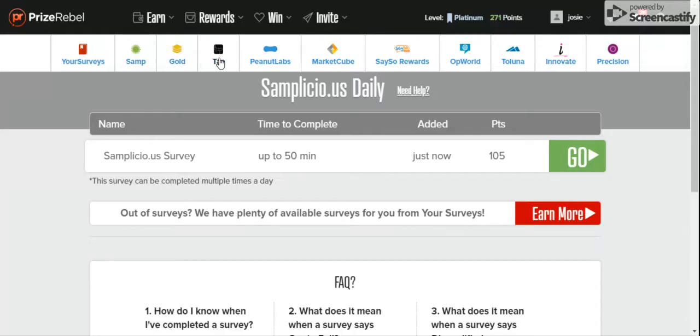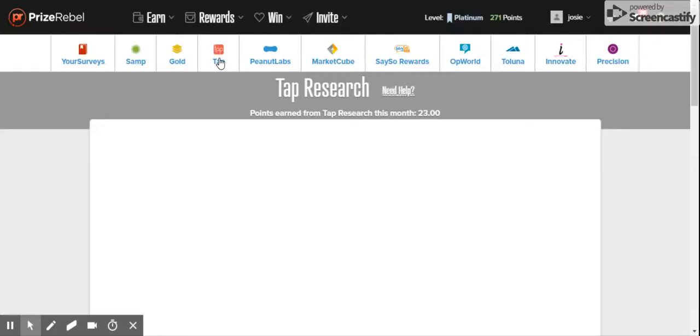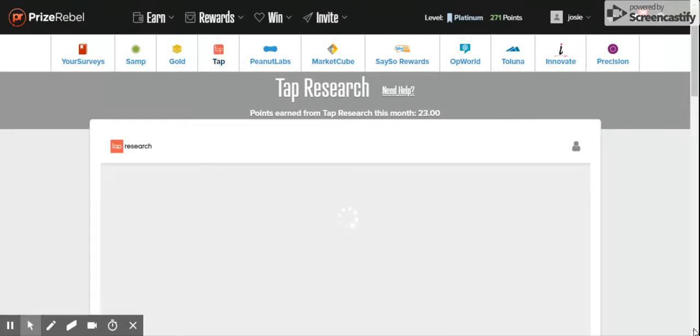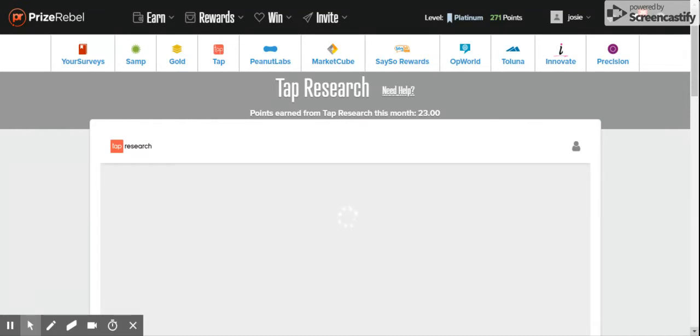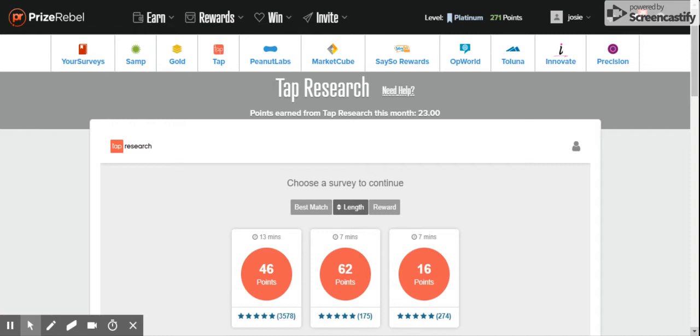TAP is my favorite. For TAP surveys, they're short surveys when you need to add up the points.